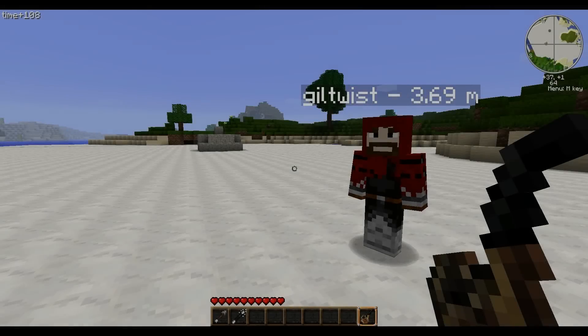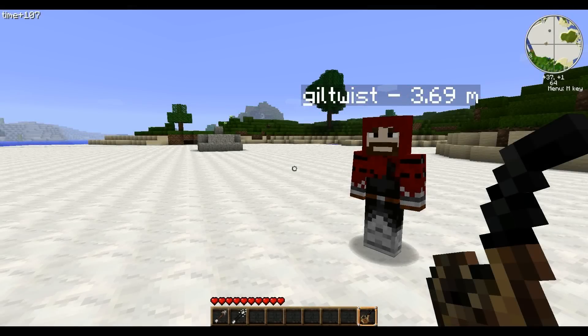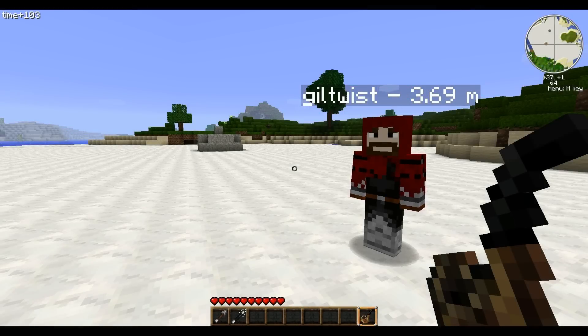Hey everybody, this is CiscoGeek from the Voxelbox, and today I'm here with one of the VoxelSniper devs, Guiltwist, who is going to show us some of the new features and highlights of VoxelSniper 5.